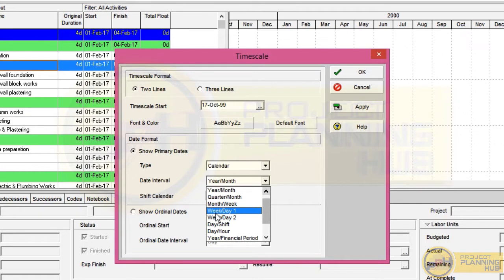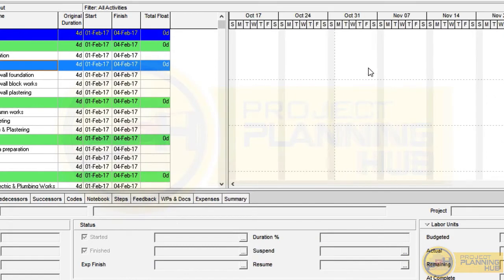We need to select a timescale format for our project. Our project duration is below 30 days, so for better viewing of the activity bars on the Gantt chart, let's select week per day. Apply it. Our timescale format is now week and day format.